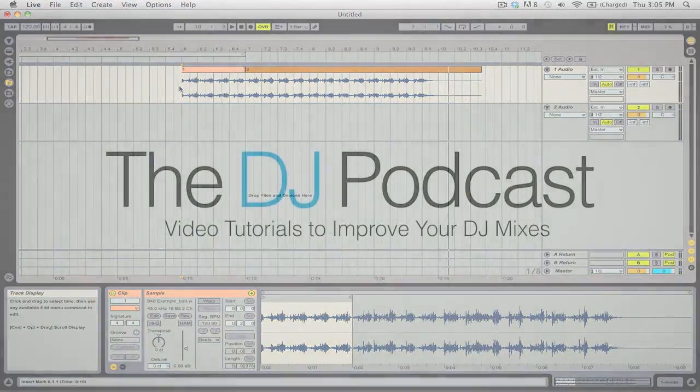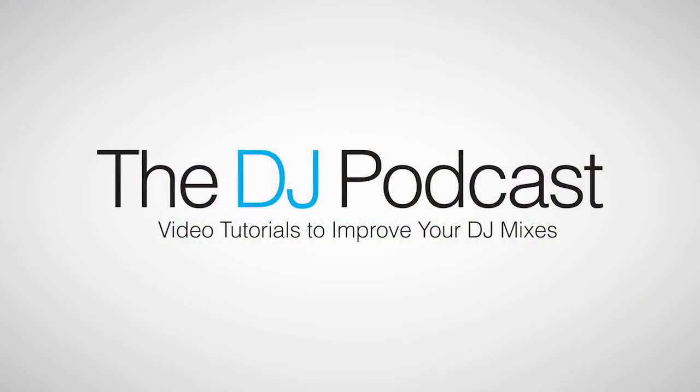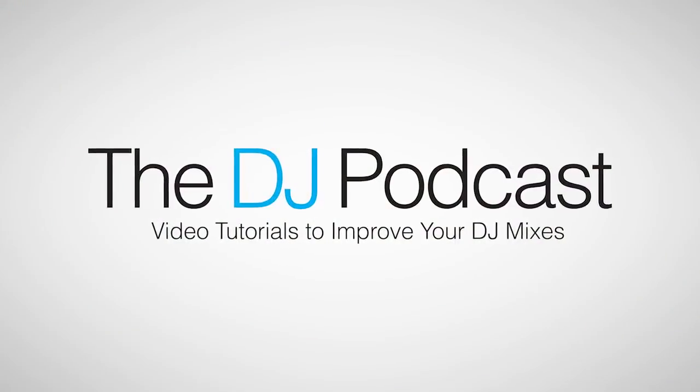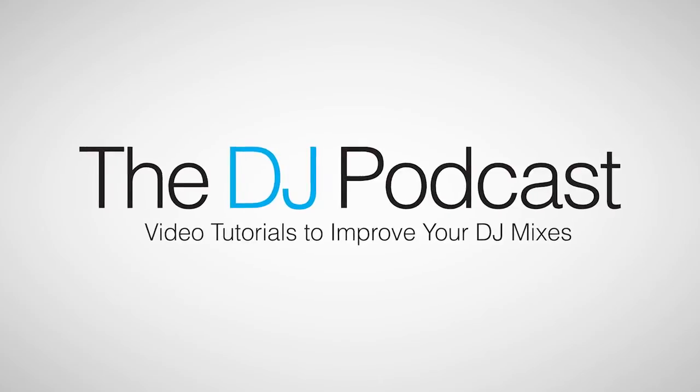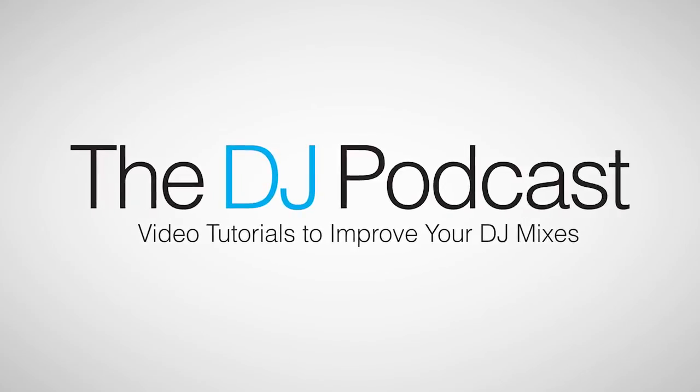If you'd like to see more videos to improve your DJ mixes, visit thedjpodcast.com.